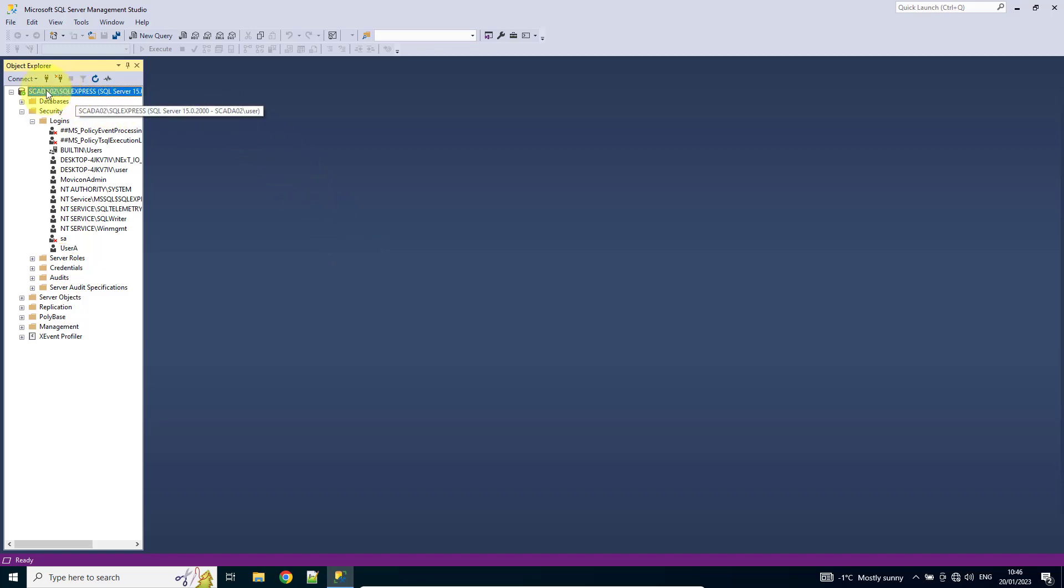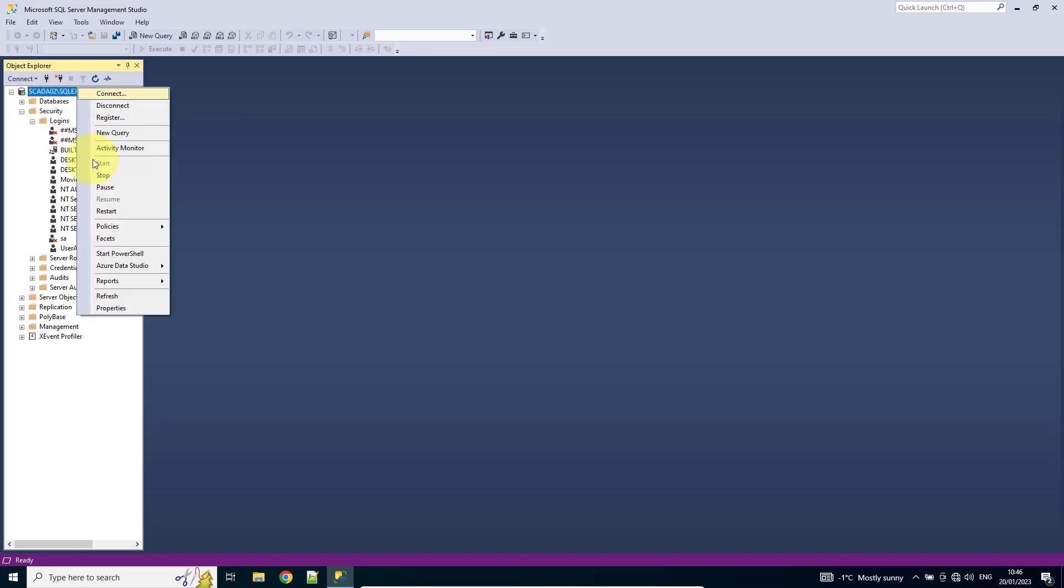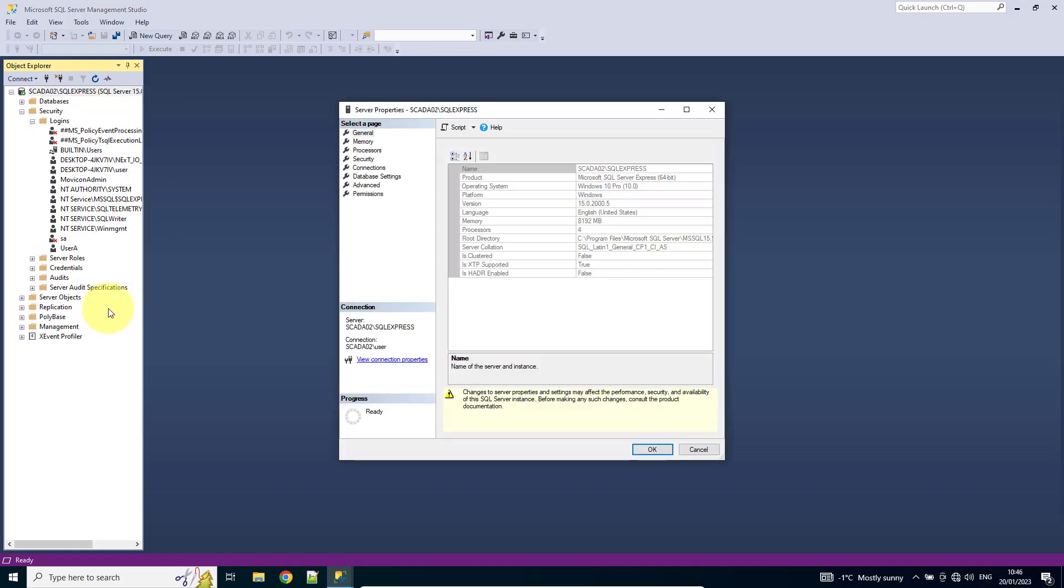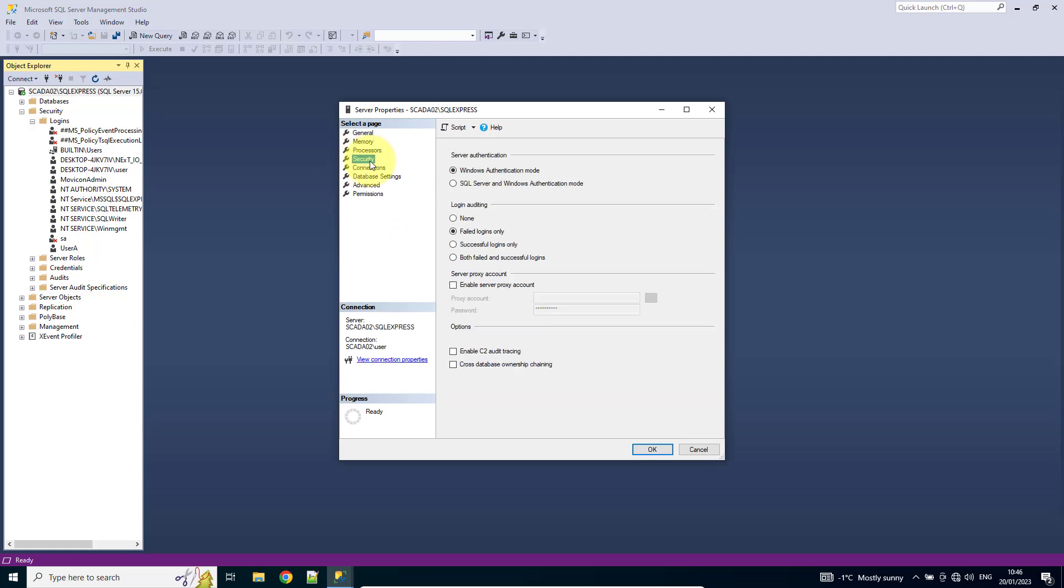So I'm going to come to the top of our Explorer. I'm going to right click and go to Properties. I'm then going to come down to Security and I've got my server authentication.